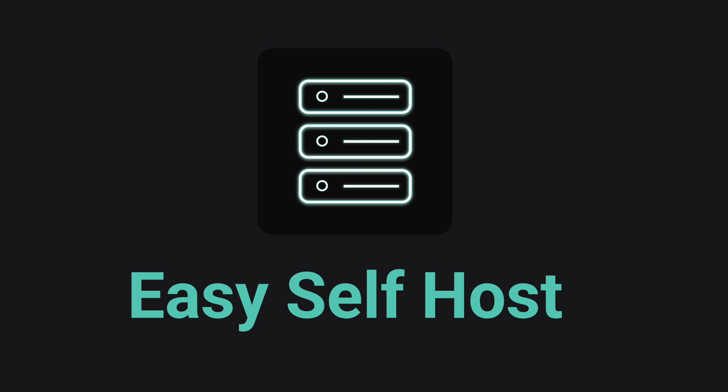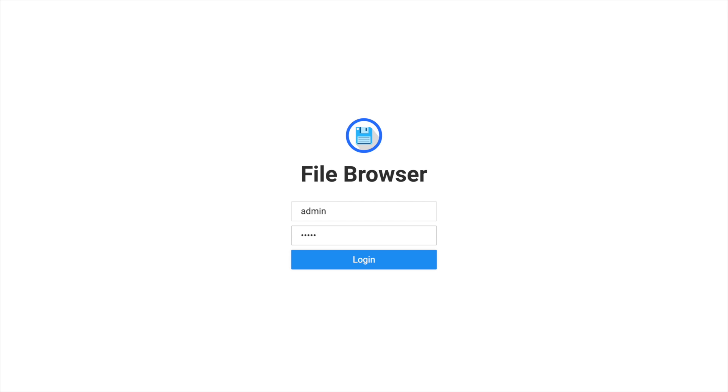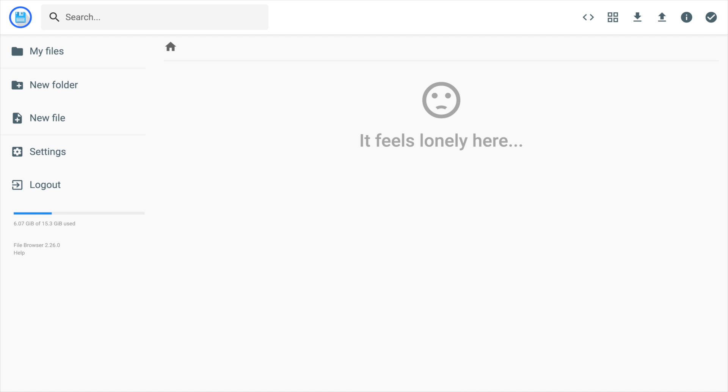Hello, this is channel Easy Self Host. In this video, we are going to run FileBrowser, one of my favorite self-hosted apps.